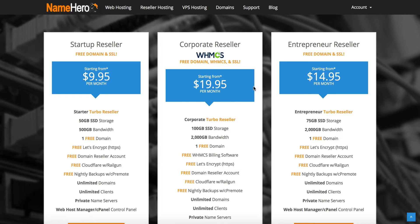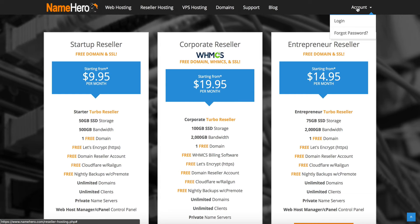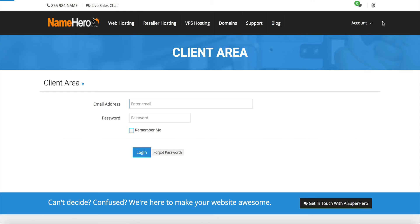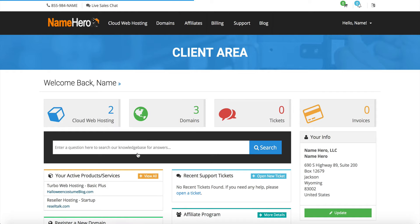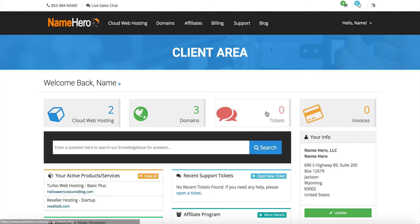I'm going to log into my customer panel. At the top I'm going to go to log in and enter my credentials.